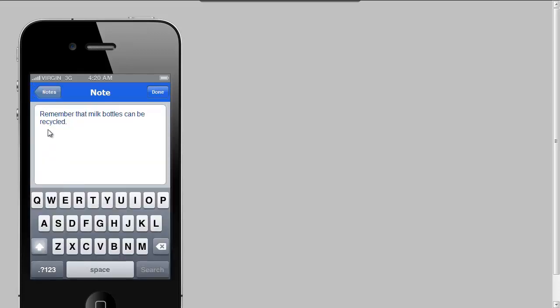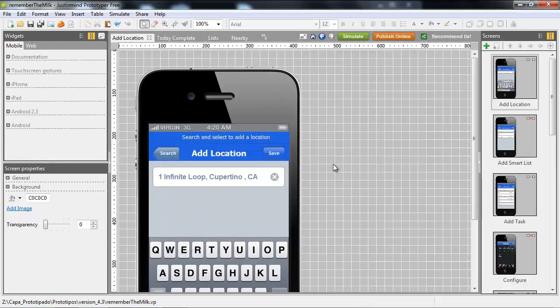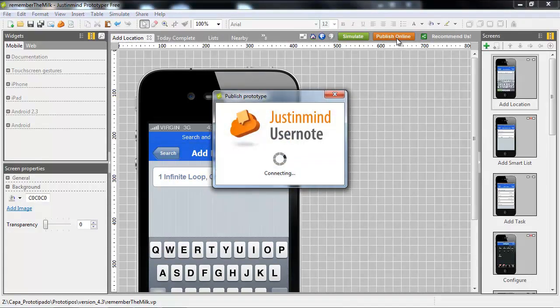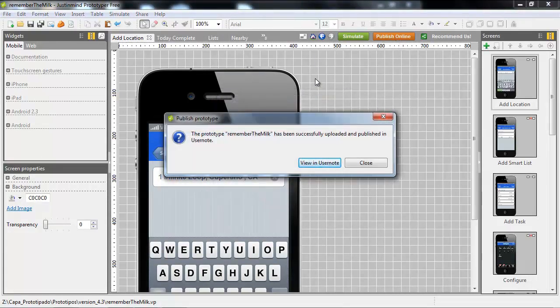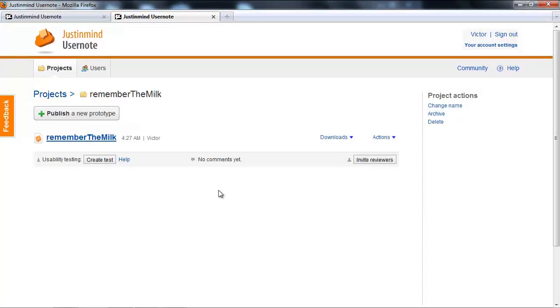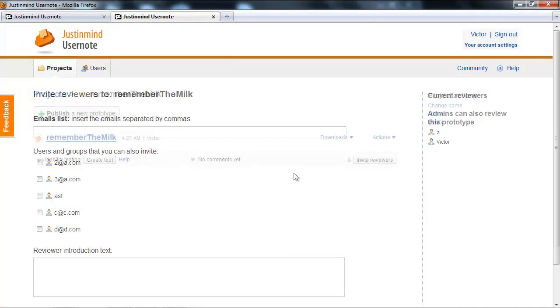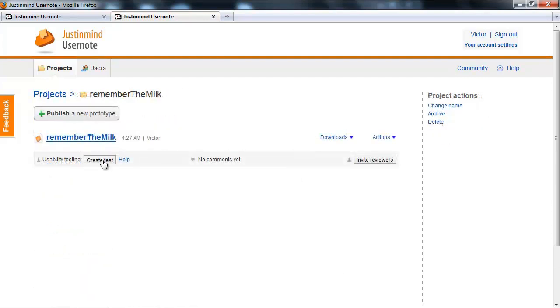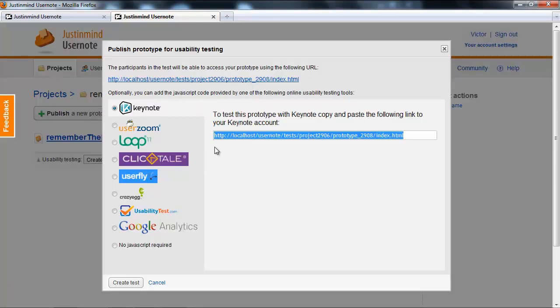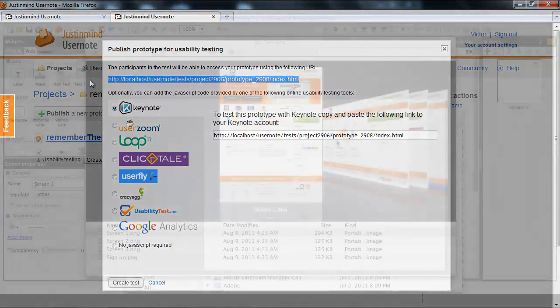How do I share this prototype? Prototyper Free can publish the prototypes online using UserNote. Just click the publish online button and your prototype will be published in the cloud automatically. Then you can invite people to give you feedback about that prototype. You can also send the URL address to whoever you want to.